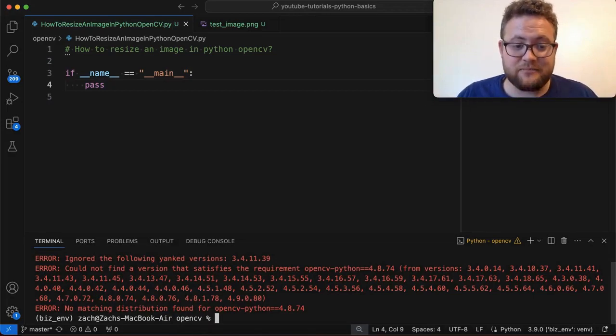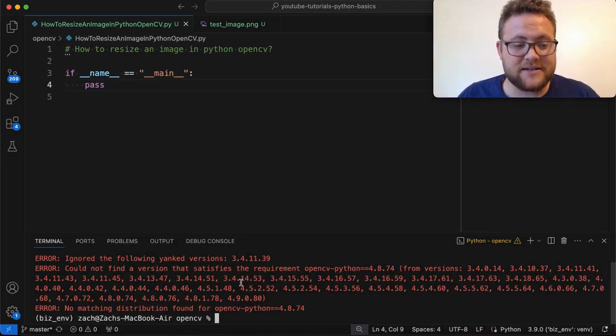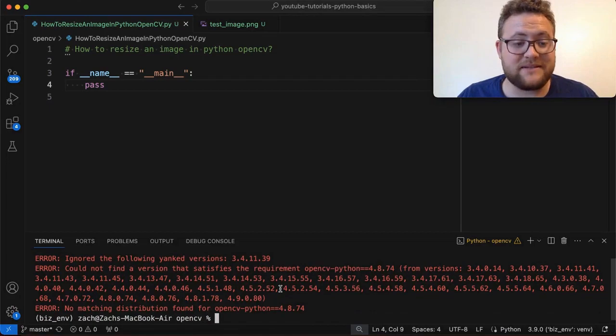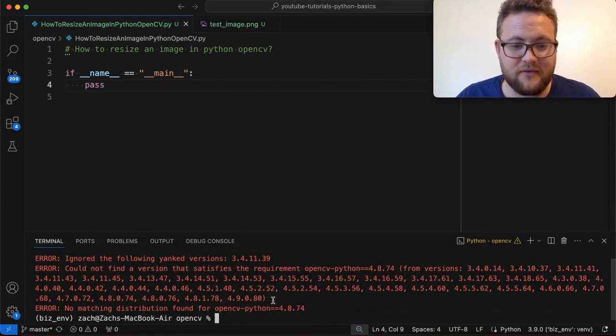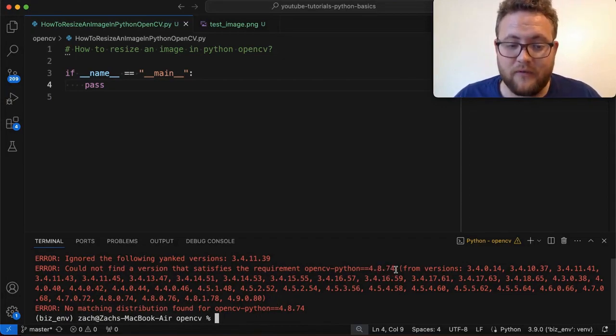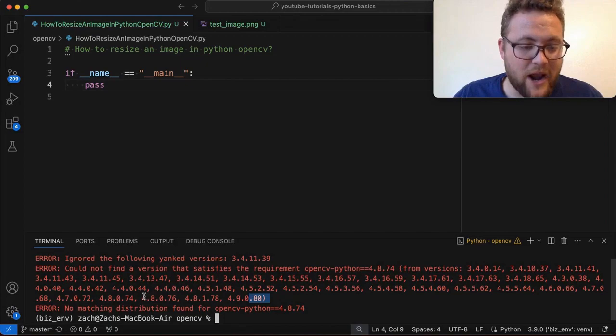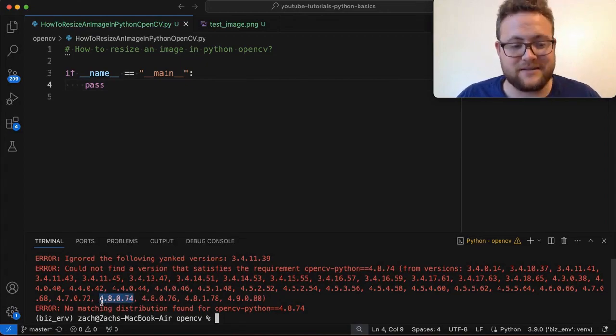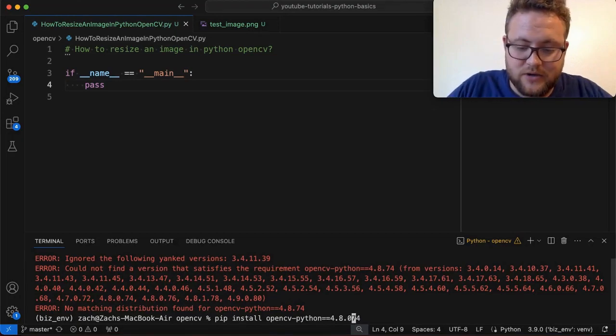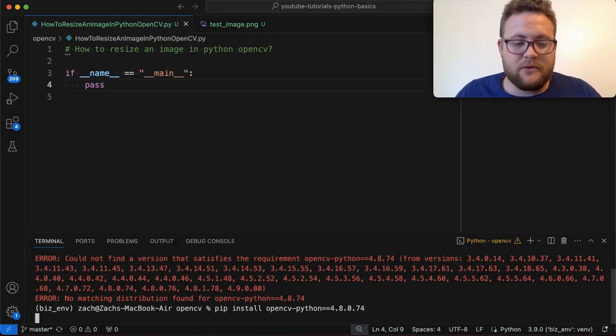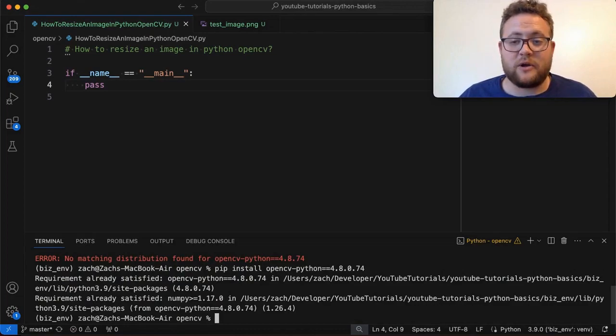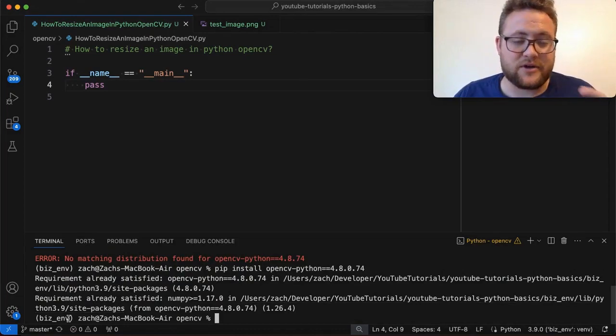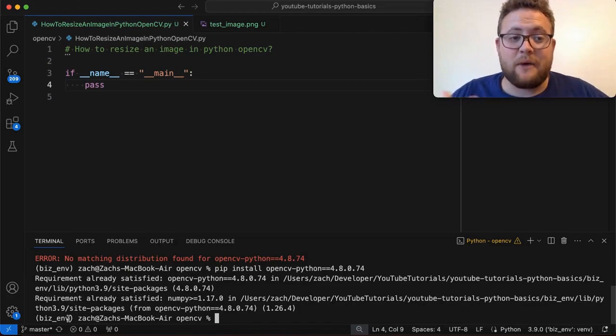Now, I obviously put it in wrong. And the nice thing about pip is if you do put it in wrong and you put in the wrong version, it'll say, hey, I didn't see any of that specific version of 4.8.74 available, but here's all these other versions. Now, the one that I was looking for was this 4.8.0.74. So we'll go back up, I'll just hit up on my keyboard and then put a zero and then dot right there. And rerun this. And it should say, hey, requirements are already satisfied because I already have that installed. I already use OpenCV quite a bit. So with that out of the way, now we can go ahead and just import.